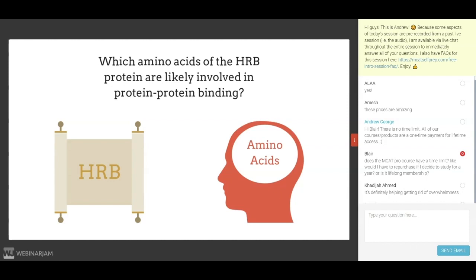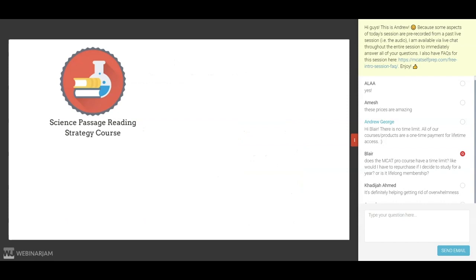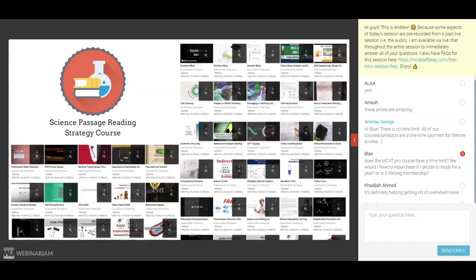The majority of most passages consist of research experiment descriptions. If you are not familiar with the common research techniques and principles, these passages will likely go right over your head — or at the very least, you will not properly understand the data presented, resulting in an erroneous conclusion. For this reason, I highly recommend learning as much as you can about the essential experimental techniques. This is where my science passage reading strategy course plays a significant role — it contains 100 video playlists covering the 100 most important MCAT experimental techniques, which will enhance your passage reading abilities and boost your overall MCAT score.